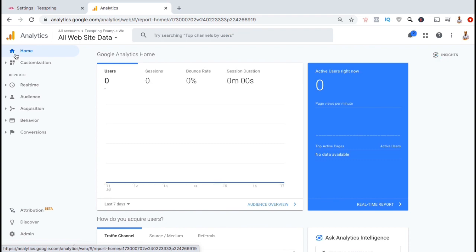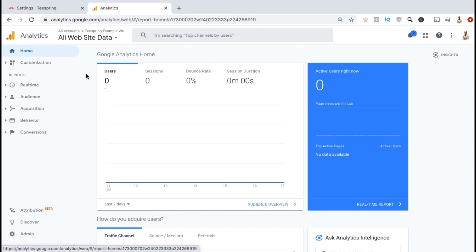After installing the tracking ID, remember that it might take up to 24 hours for Google Analytics to begin collecting information. But once it starts reporting, you'll be able to view all sorts of important data to help you make better business decisions.